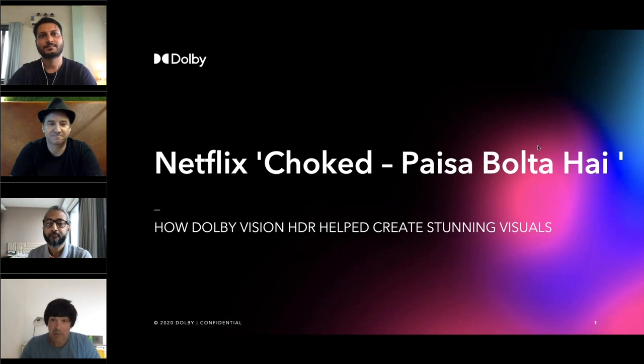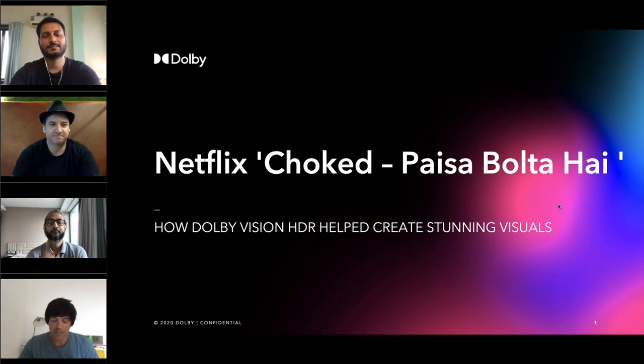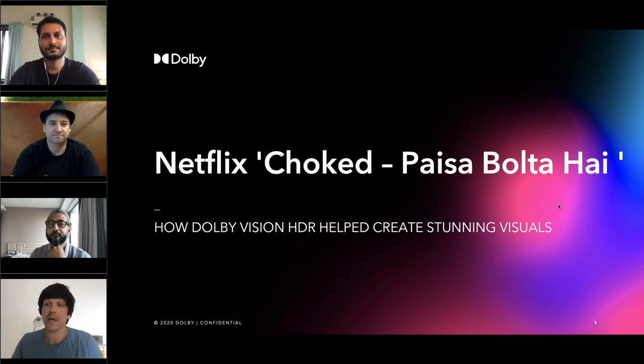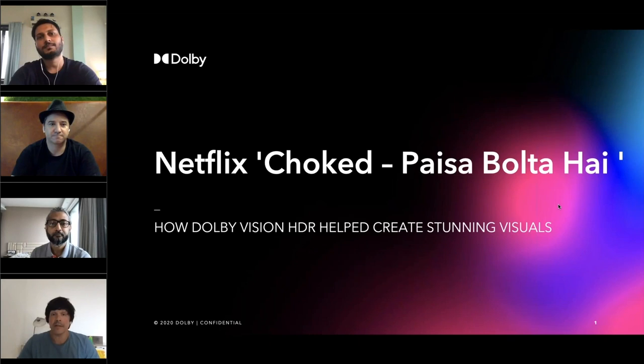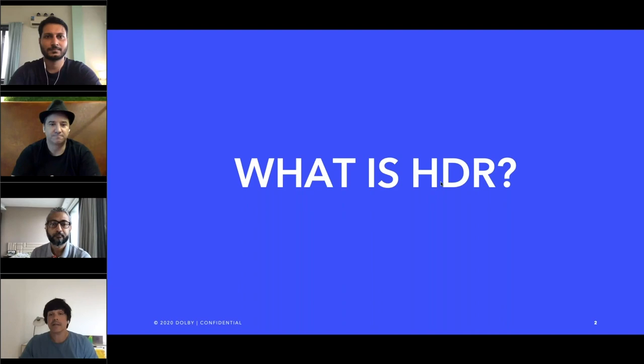We are happy to receive all your questions — please use the questions panel on the right. You can say hello, tell us where you're from, or type in your questions. Bhaskar will collect the questions and raise them later in our Q&A session towards the end. This webinar is being recorded so you can review it later as well.